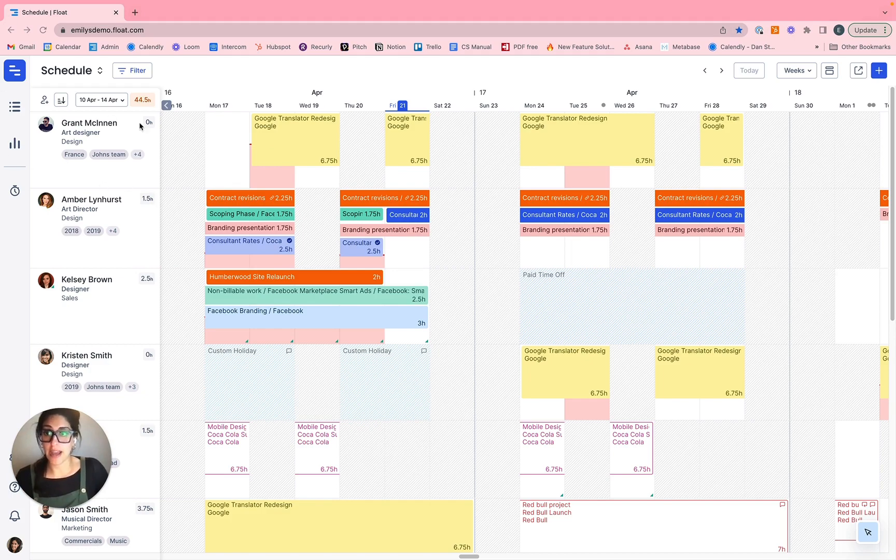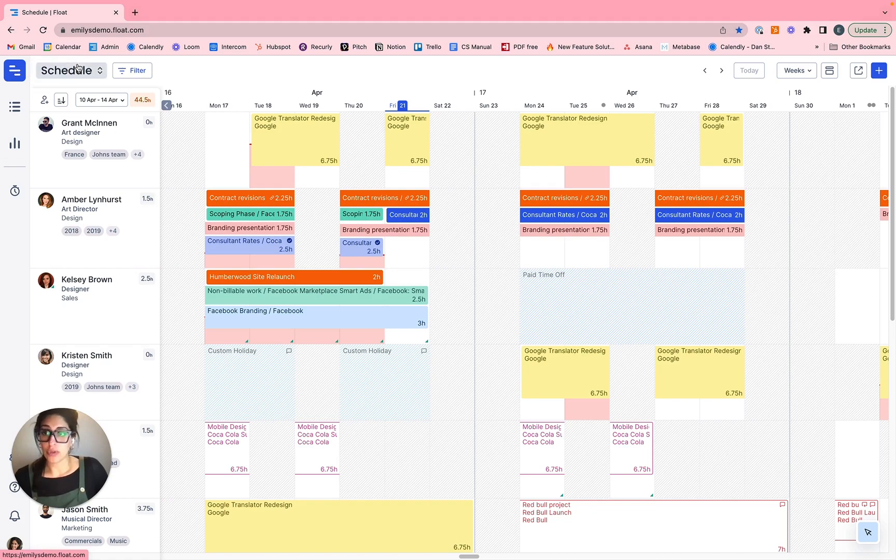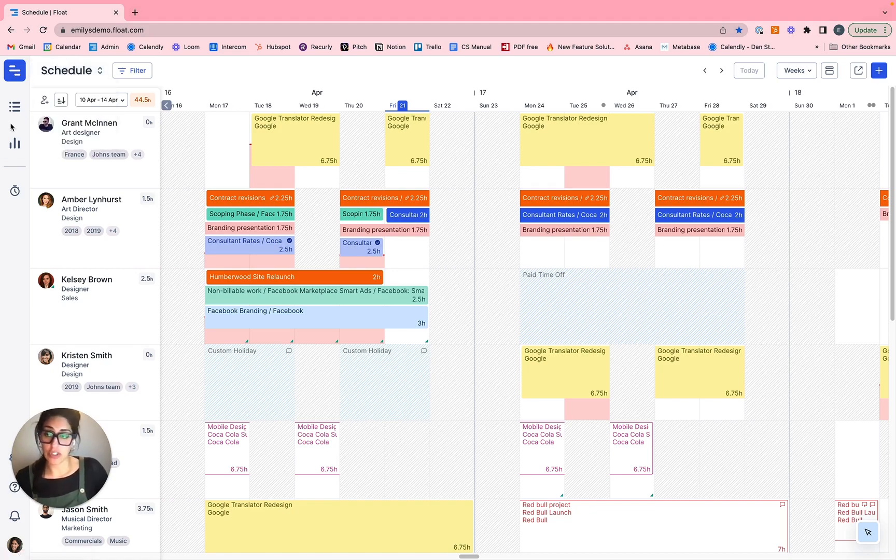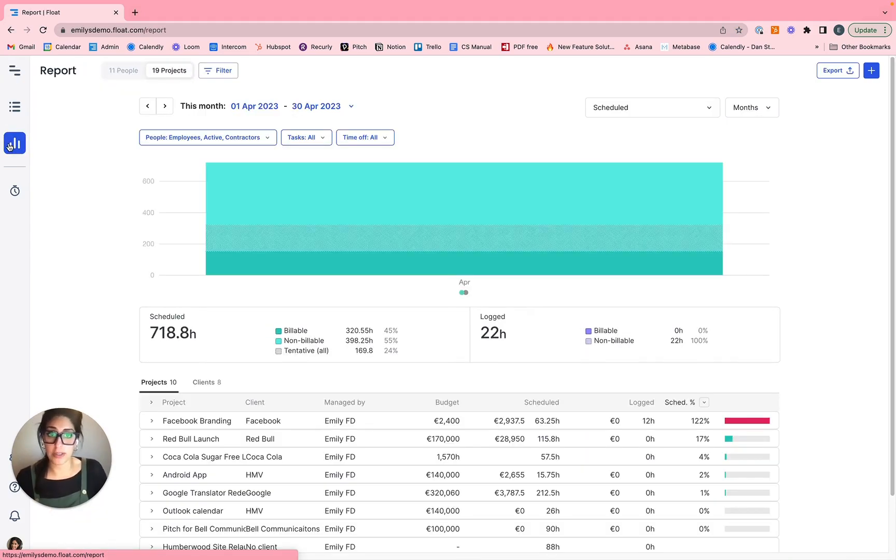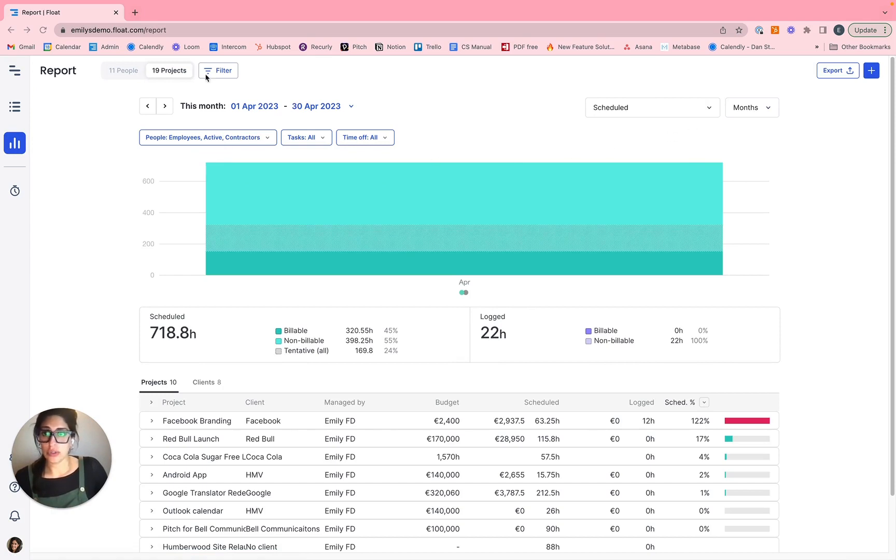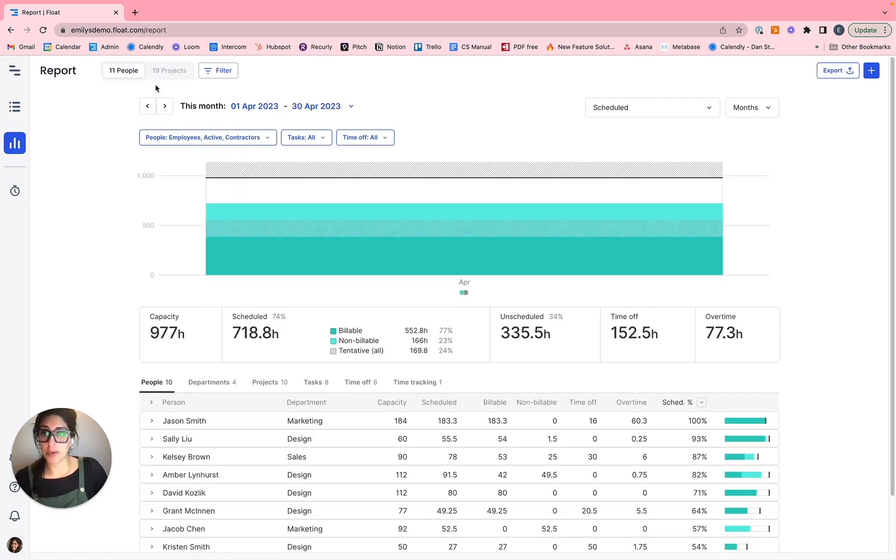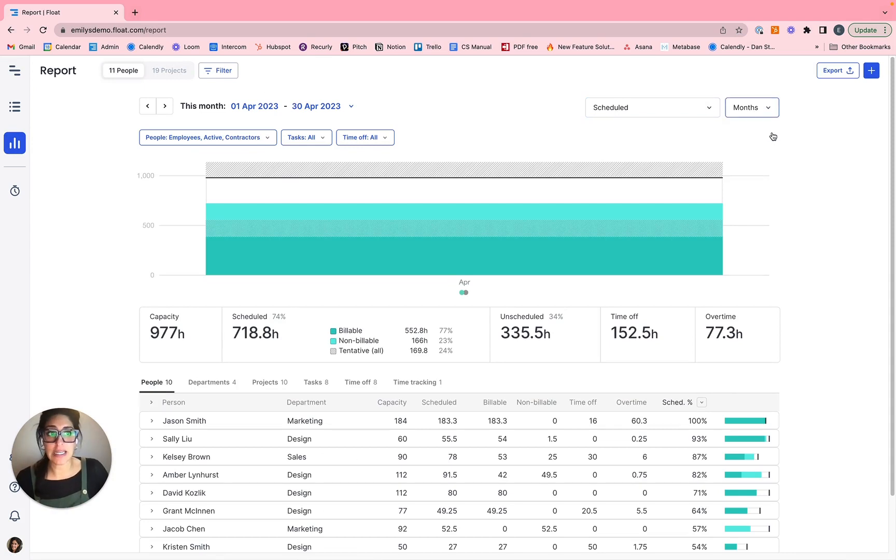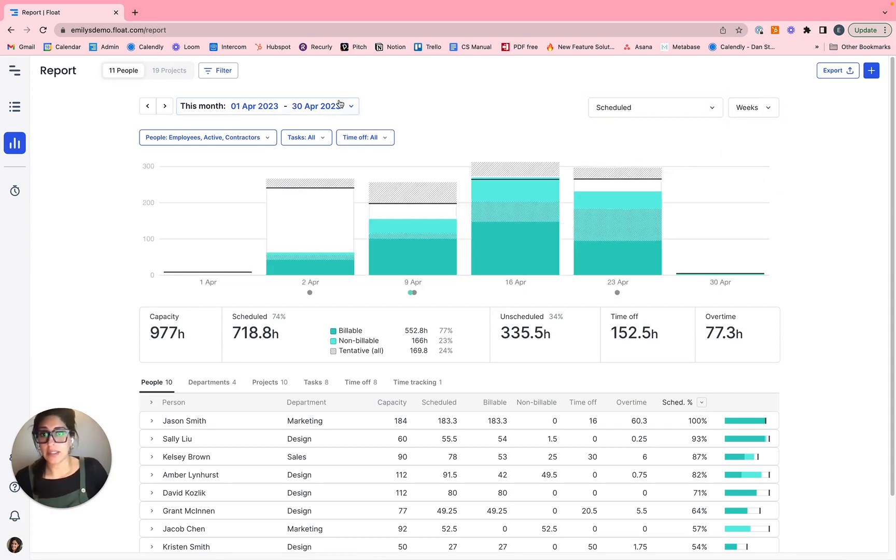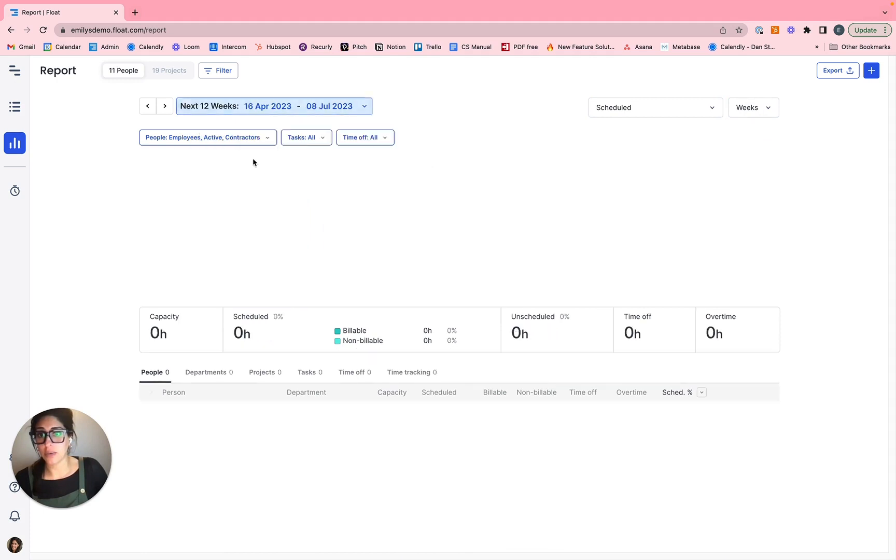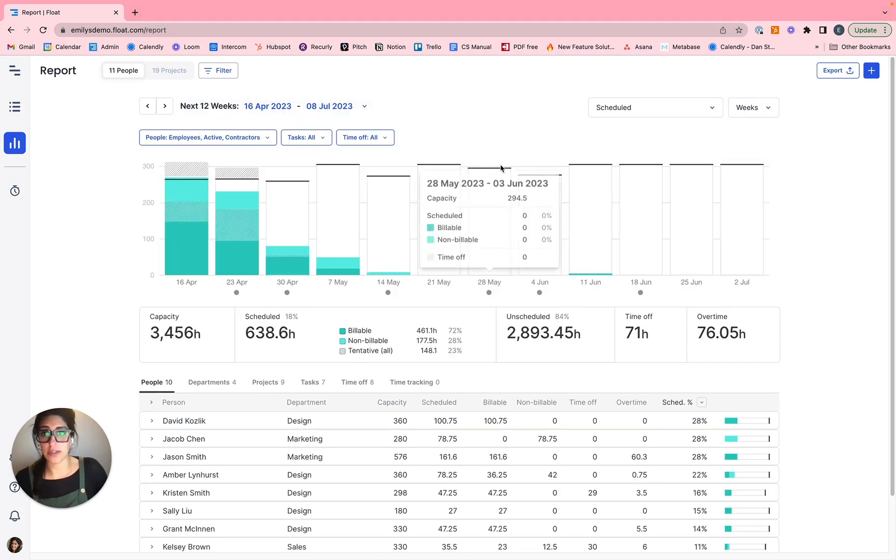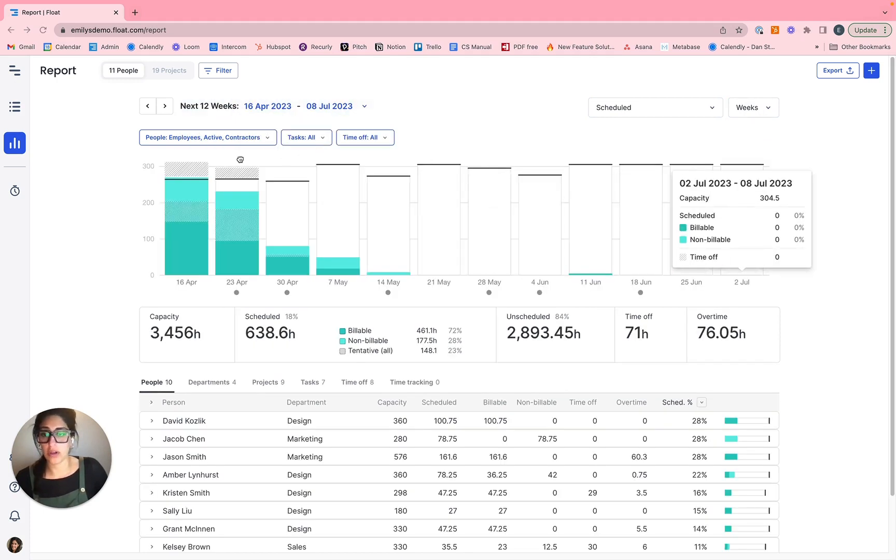You're going to do that by navigating to these three buttons on the left hand side. You have your schedule, which has your schedule, your project plan and log team if you're using our time tracking functionality, our manage tab, but then you have the shortcut to the reports. Now I'm going to jump over to people. So you have people and projects. I'm looking at my schedule data and I'm going to look at by weeks and I'm going to look at the next 12 weeks here.